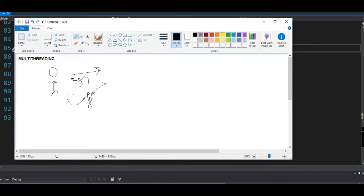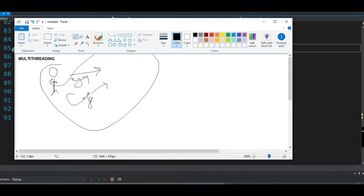That is a synchronous process — one process depends on the other. The coffee cannot be made until the eggs are done; one process needs to wait for the previous one to finish. But what if both processes could run together at the same time? That is where multi-threading comes in.